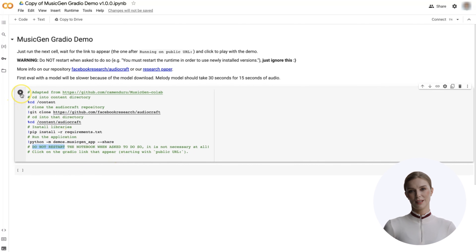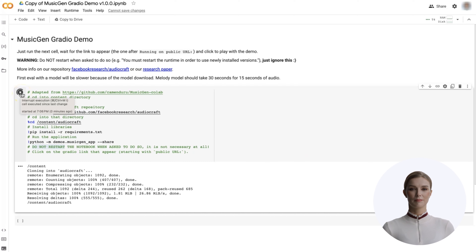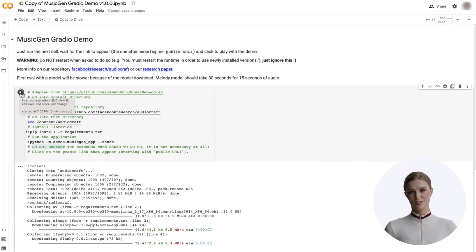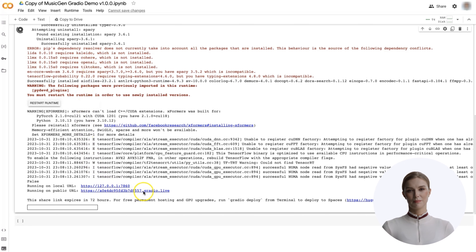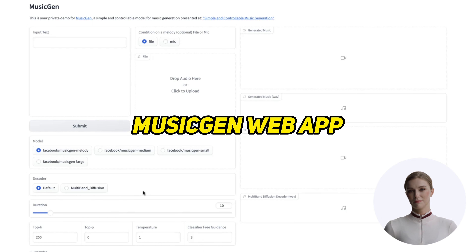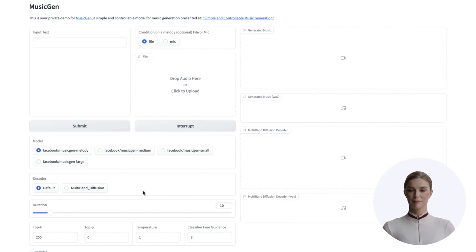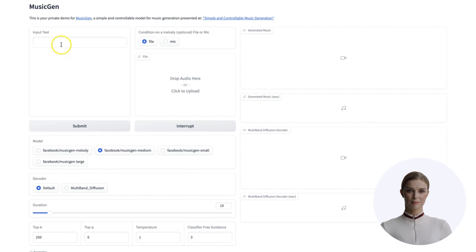First we cd into the content directory, then we clone the repository. Next we cd into that repo directory. Next we install some libraries. Finally we run the application. When it runs we will see some errors — ignore them. We are looking for a URL to click on. Let's hit run and start the process. This will take a few minutes.